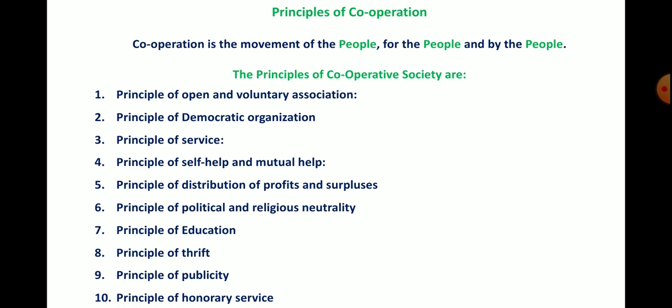Regarding exam questions: 'Define cooperation and explain in detail the principles of cooperation' may be asked for 8 marks. You will need to enlist the 10 principles. Cooperation is the movement of people, for the people, and by the people.